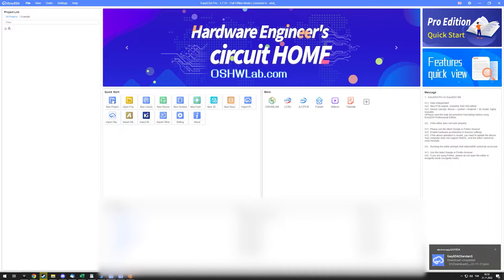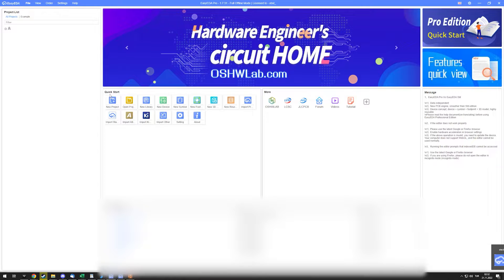EasyEDA Pro also has a web-based version, so if you want to use this in your browser, that is still possible.